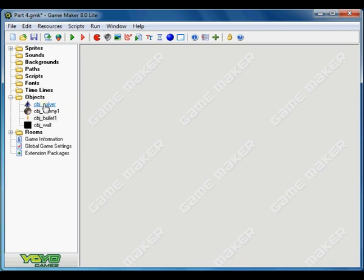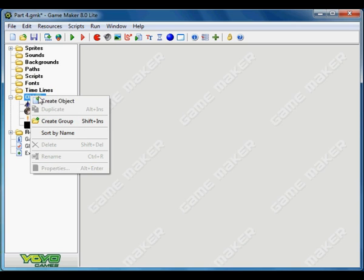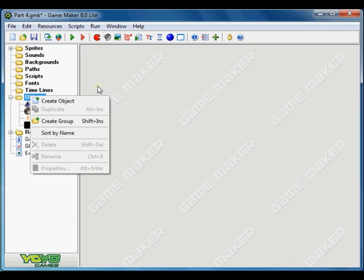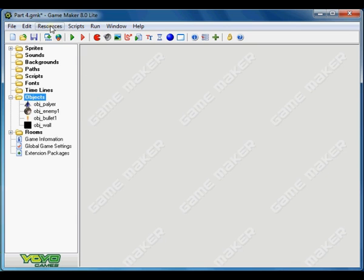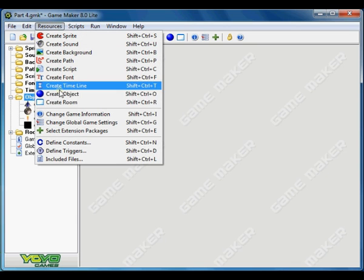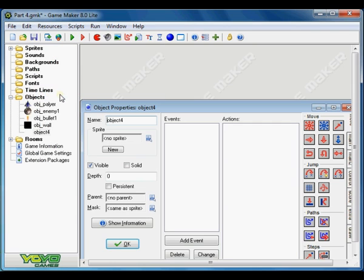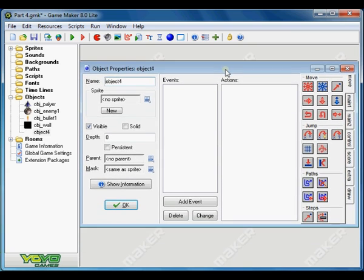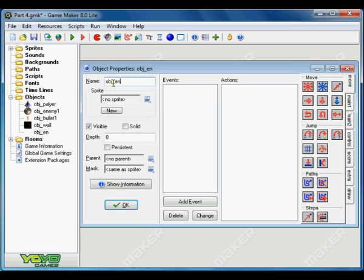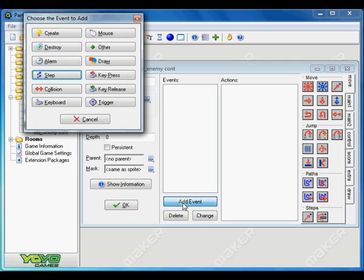So we have to fix it. Let's create a new object. We can go to resource, create object which is the shortcut. So name it something like enemy control. OK.